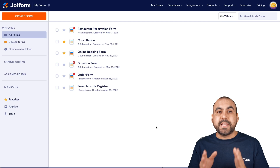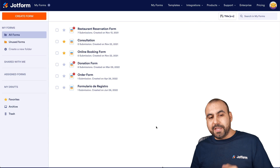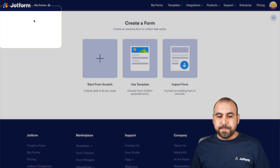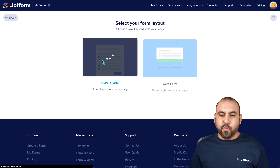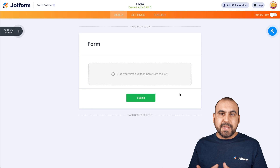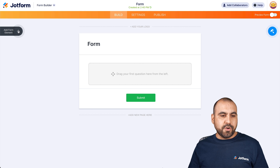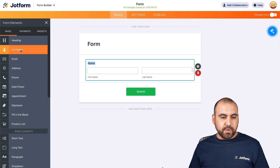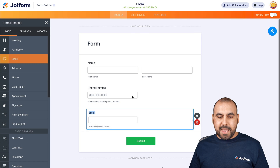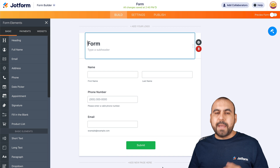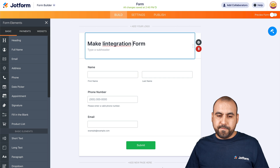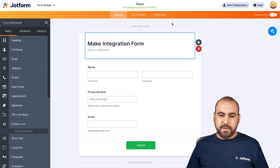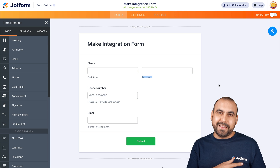I'm on my JotForm dashboard and we're going to get started with this tutorial. Let's go ahead and create a brand new form. For this demo, we're going to start from scratch and use classic form. I'm going to drag in some basic elements — we'll ask for the full name, the phone number, and the email. I'm going to rename this form to something I can locate later on, so I'll call it Make Integration Form.